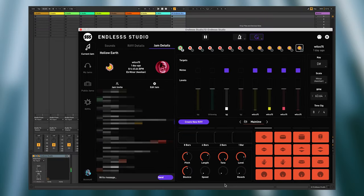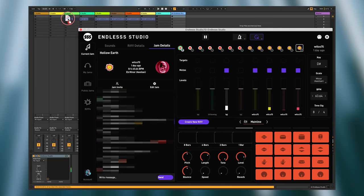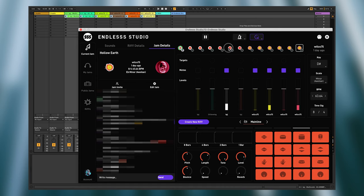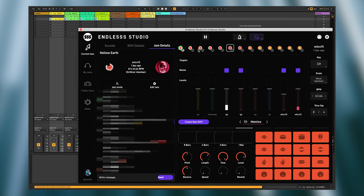And while we are in our DAW, let's take a look at how we can take stuff out of Endless in a matter of seconds. Simply drag a riff out of Endless, and it will expand into its individual layers. These can be dropped into a folder or directly into your DAW.